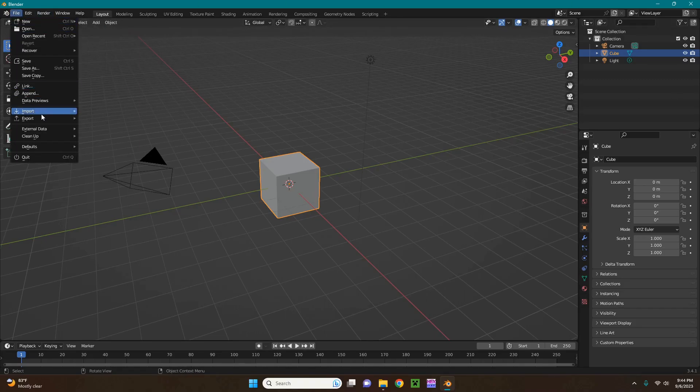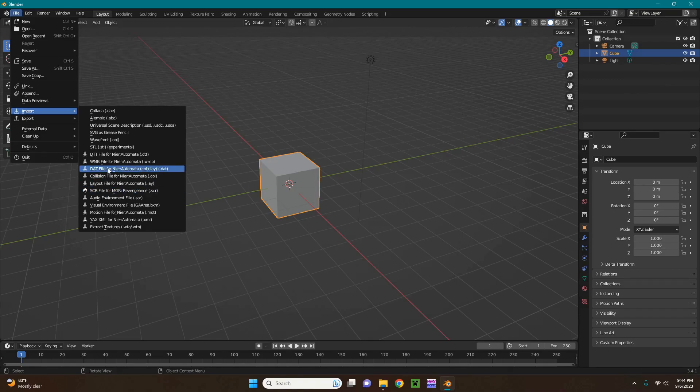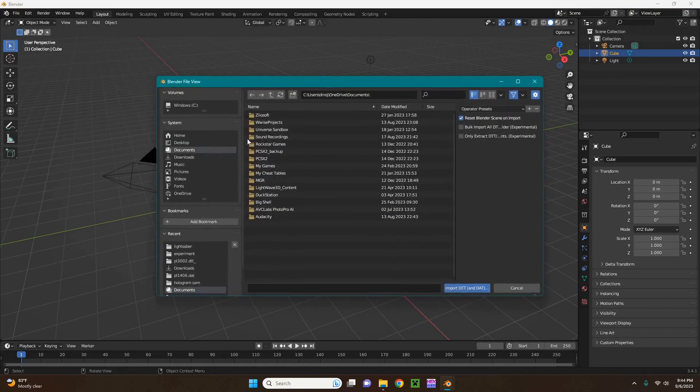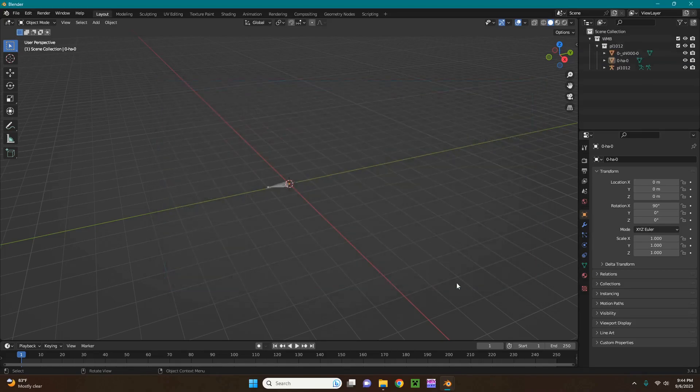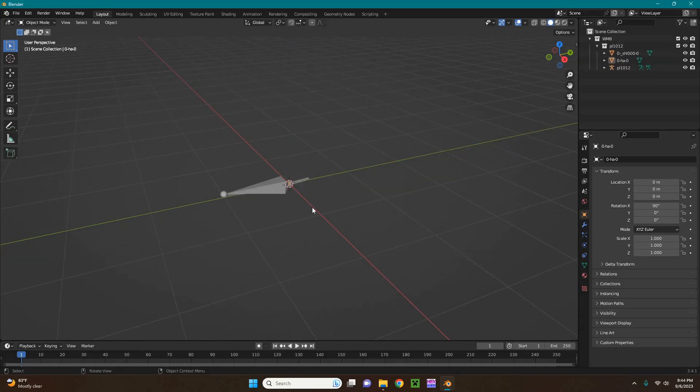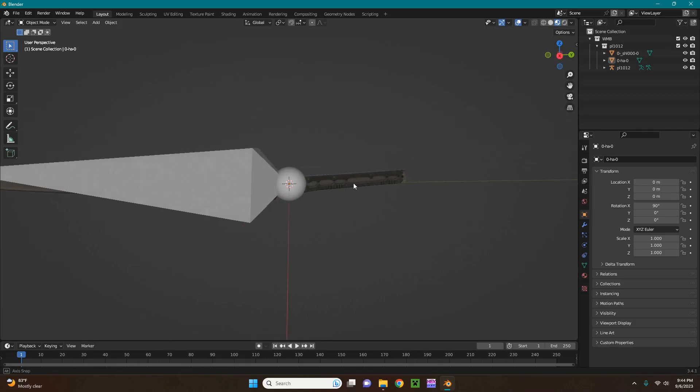So now you're going to go from file, import, DTT, and then paste the directory, import DTT and DAT, and then move over to here just so you can see the textures. You don't have to do this technically. You could just import the WMB, but that requires you to have already extracted the DAT file, but then you won't be able to see the textures.